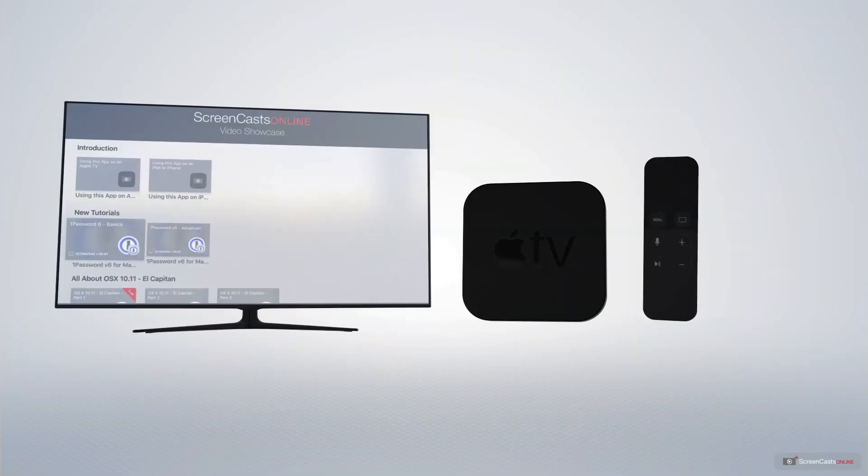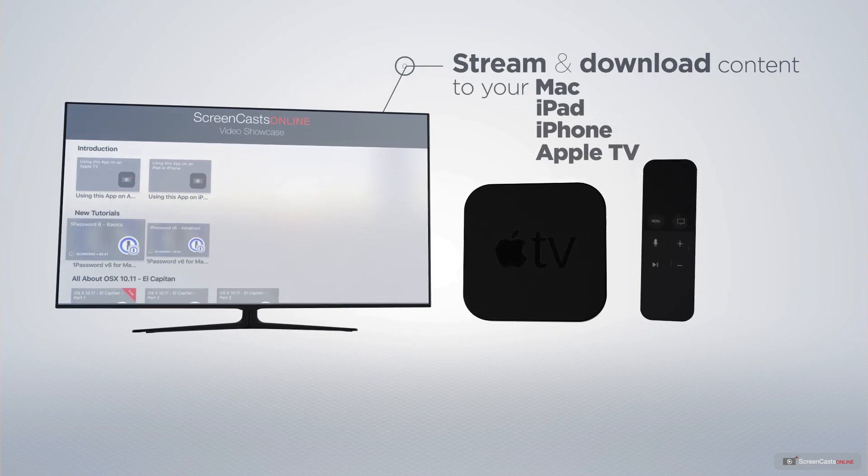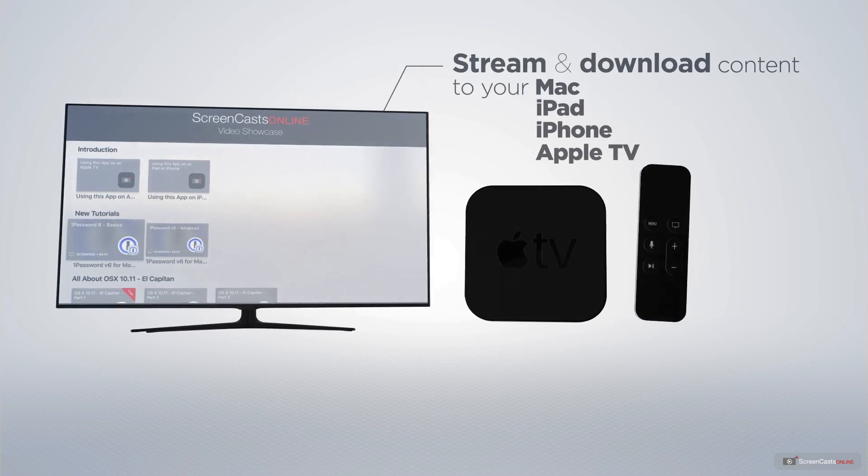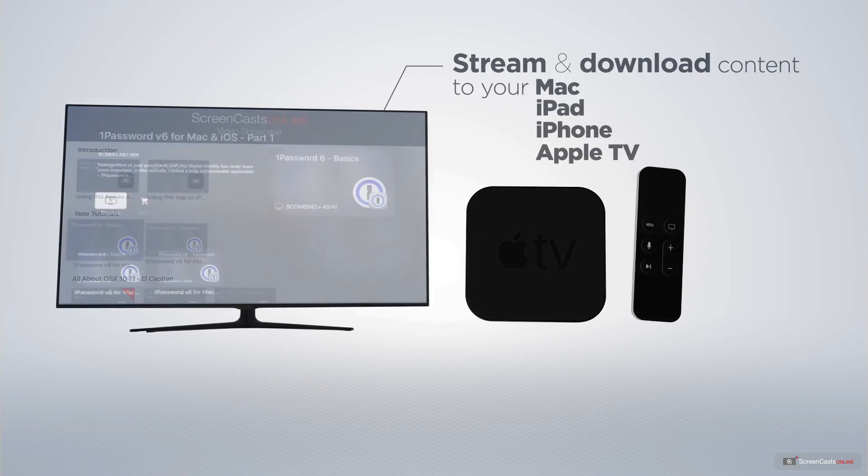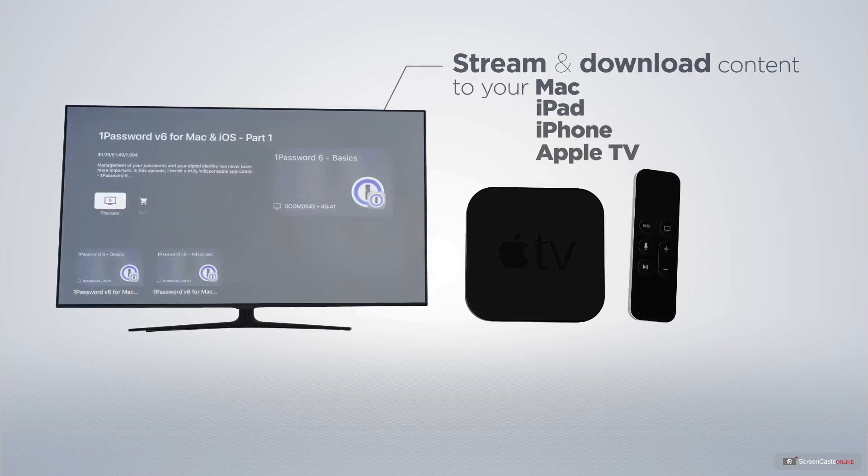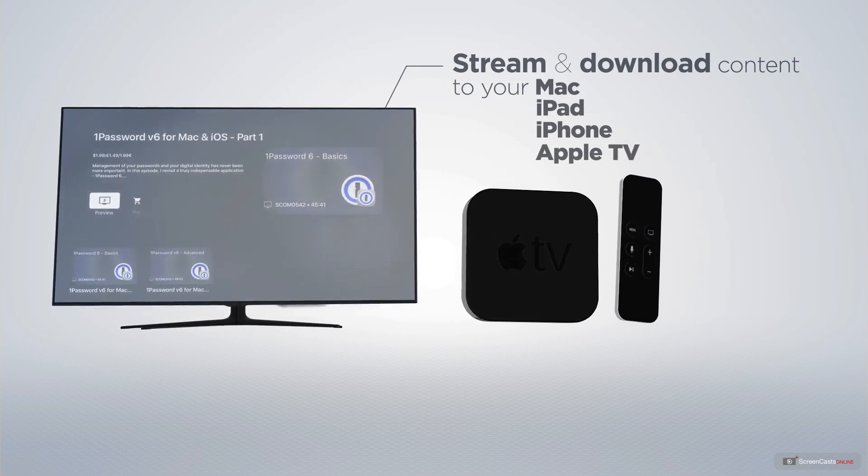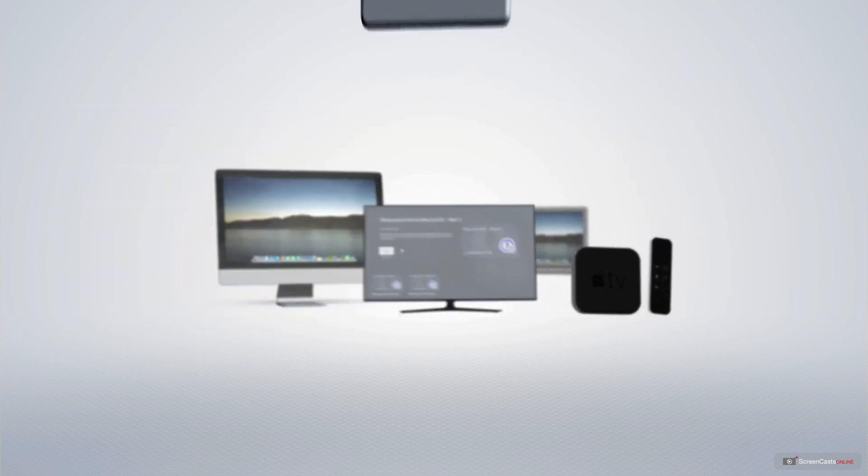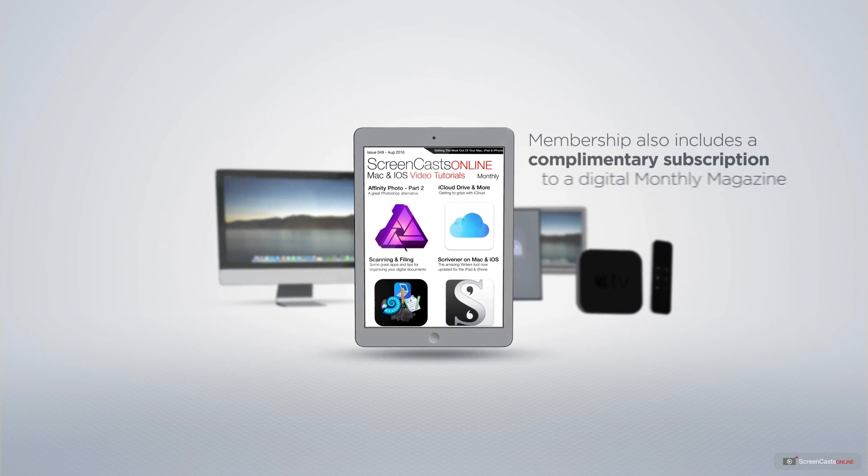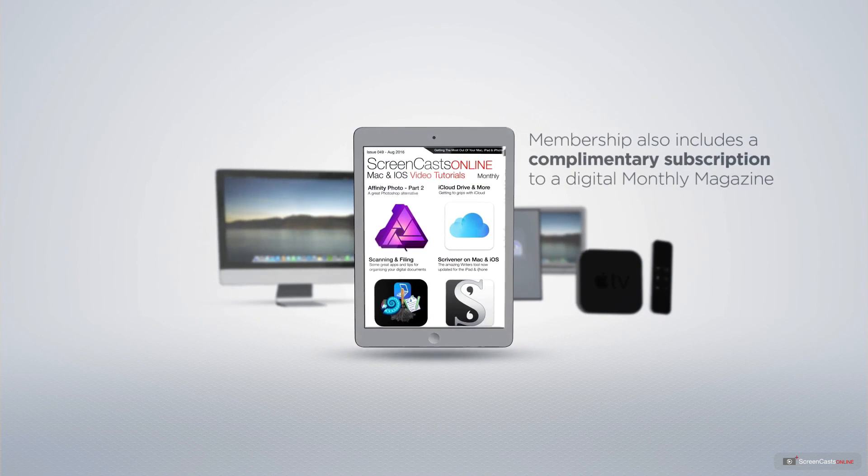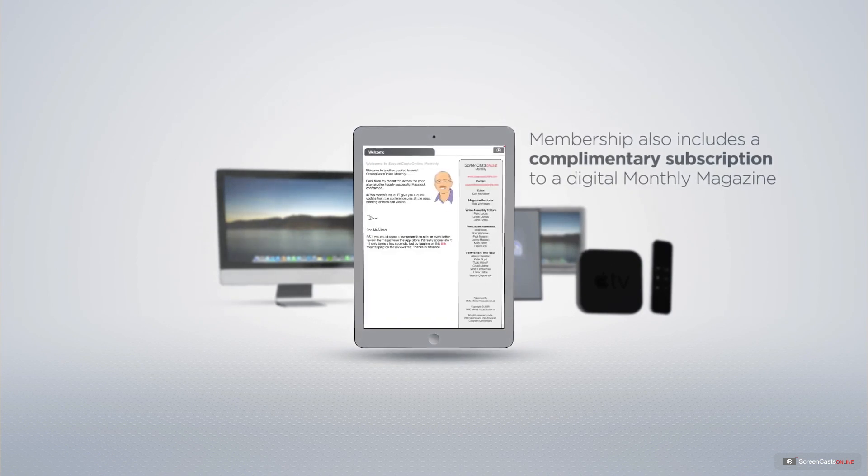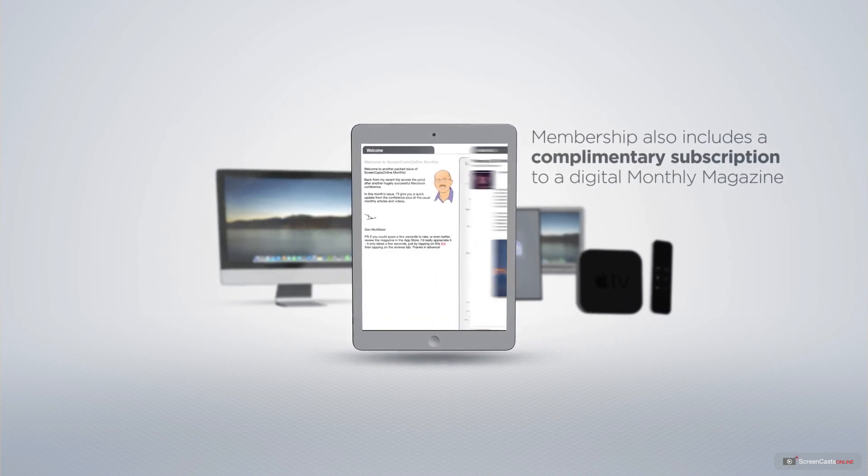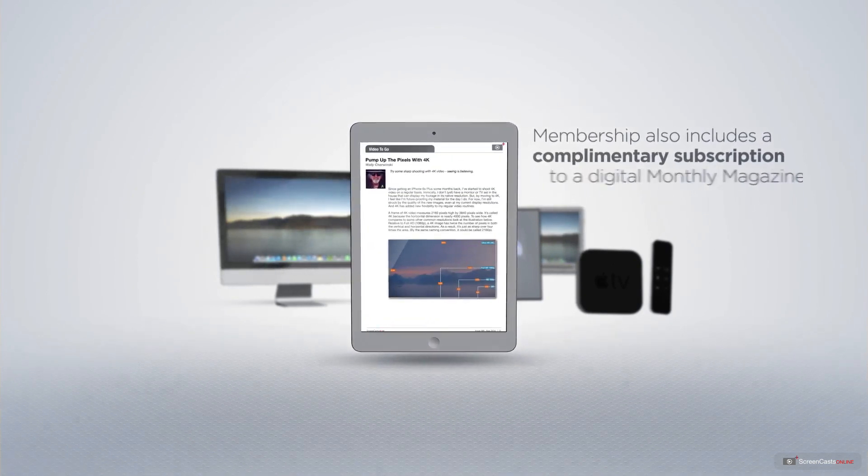You can stream and download all of our videos on your Mac, iPad and iPhone. And even your Apple TV using the Members Only ScreenCastsOnline Apple TV app.